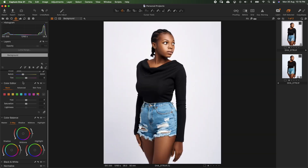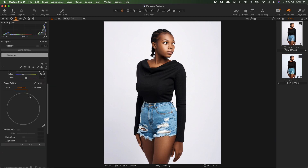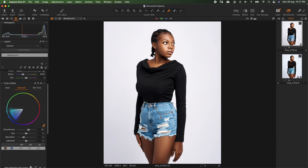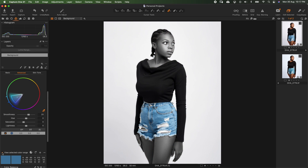As I stated earlier, we are going to be using the color editor and the color balance. With the color editor we are going to be using the advanced tab. First of all we want to change the color of the shots. We come to the color picker and click on it to select that color range. If we click on 'view selected color range', everything else which is not selected is grayed out and we have only the color we selected.